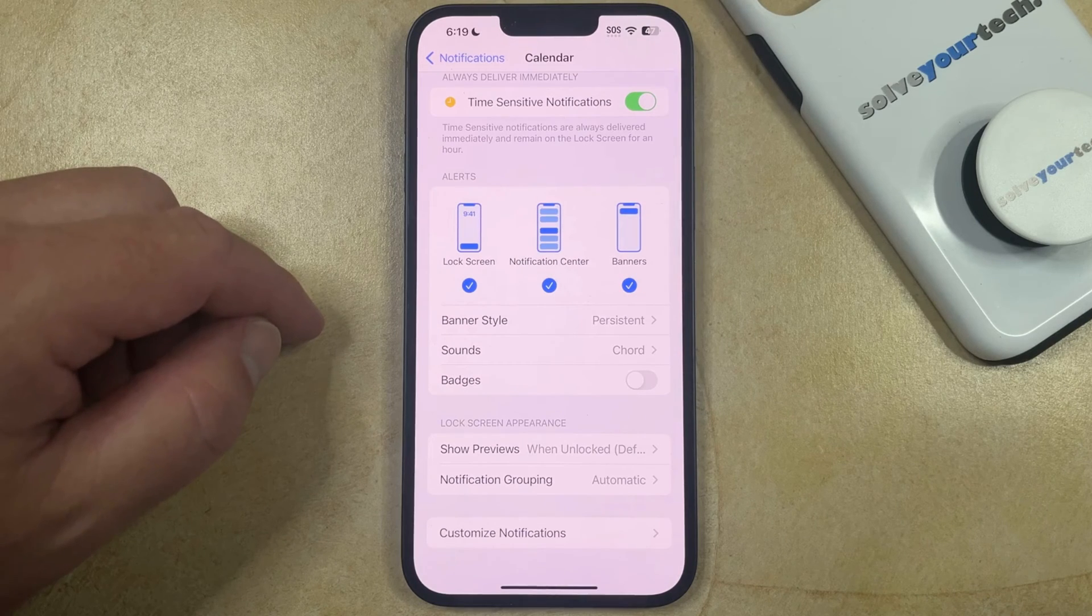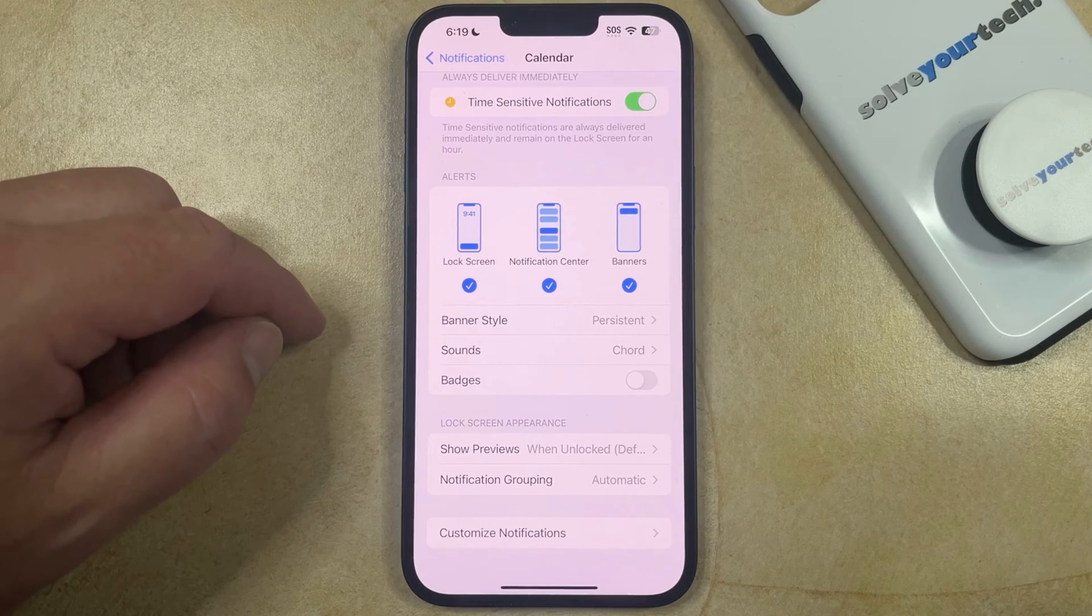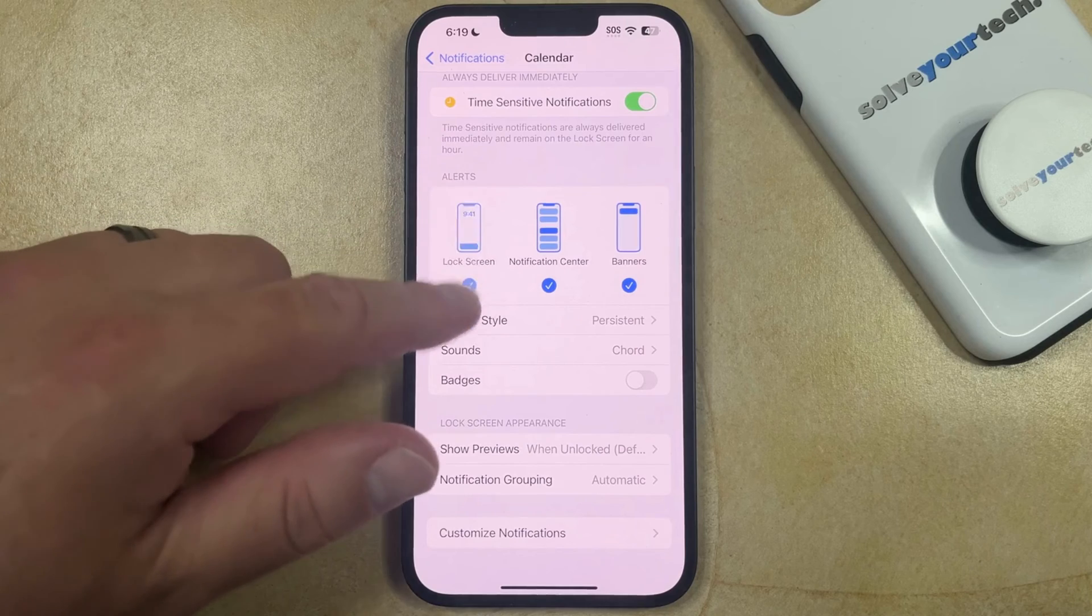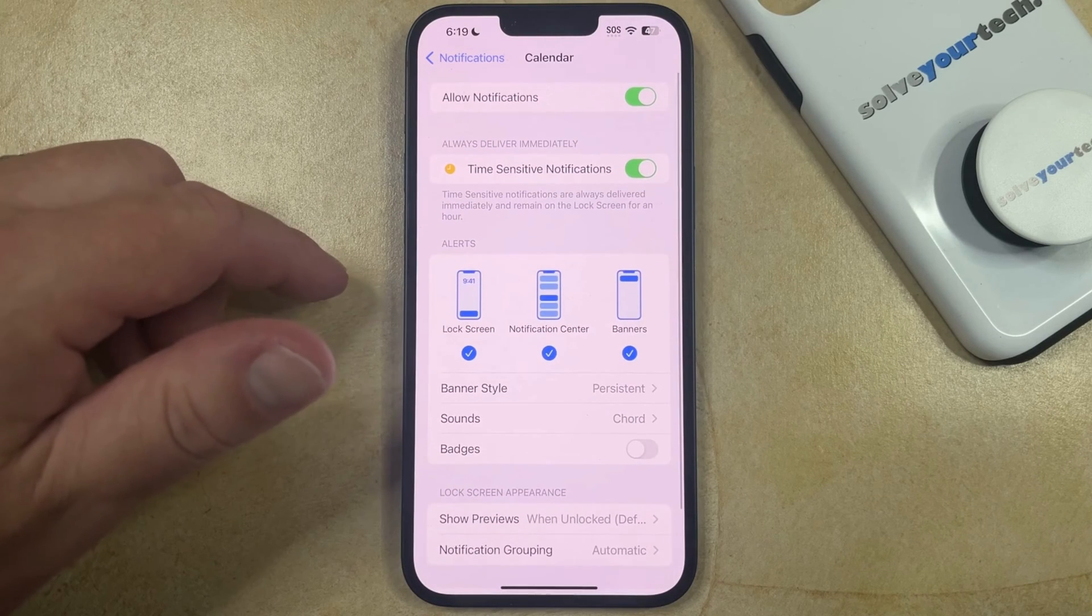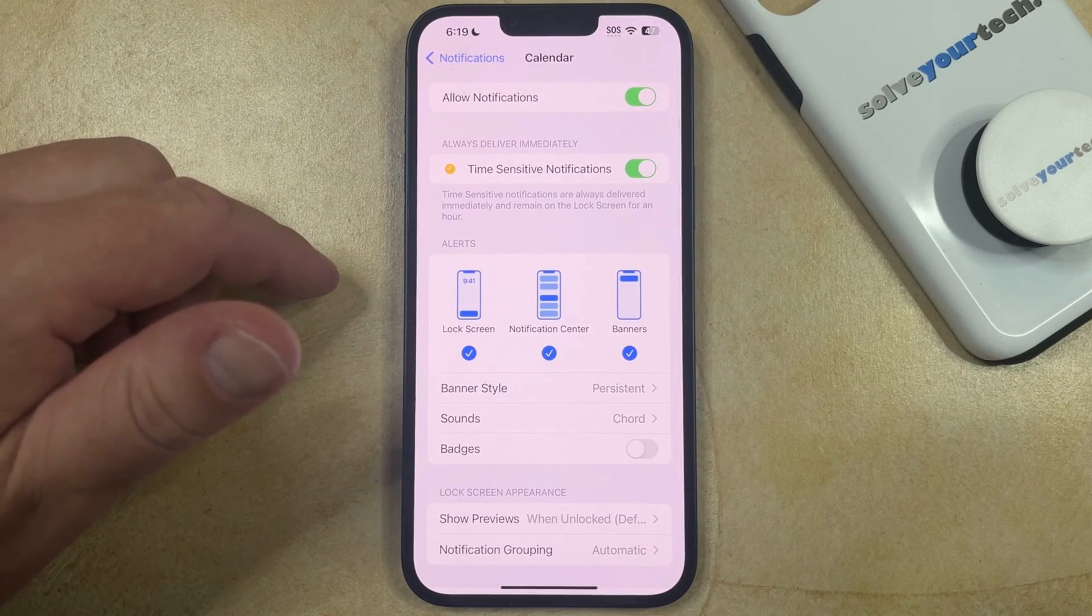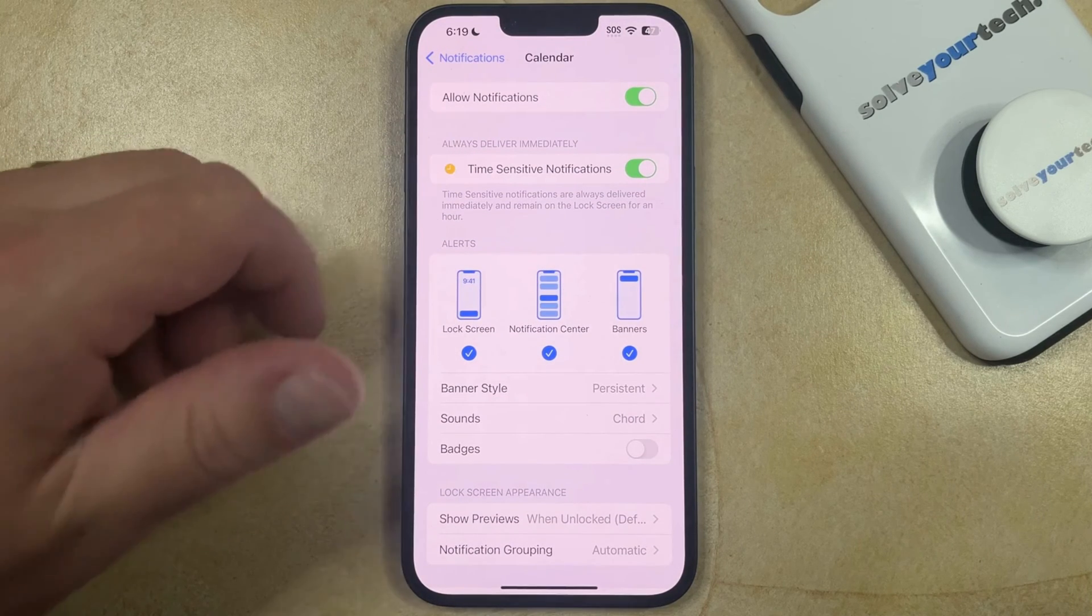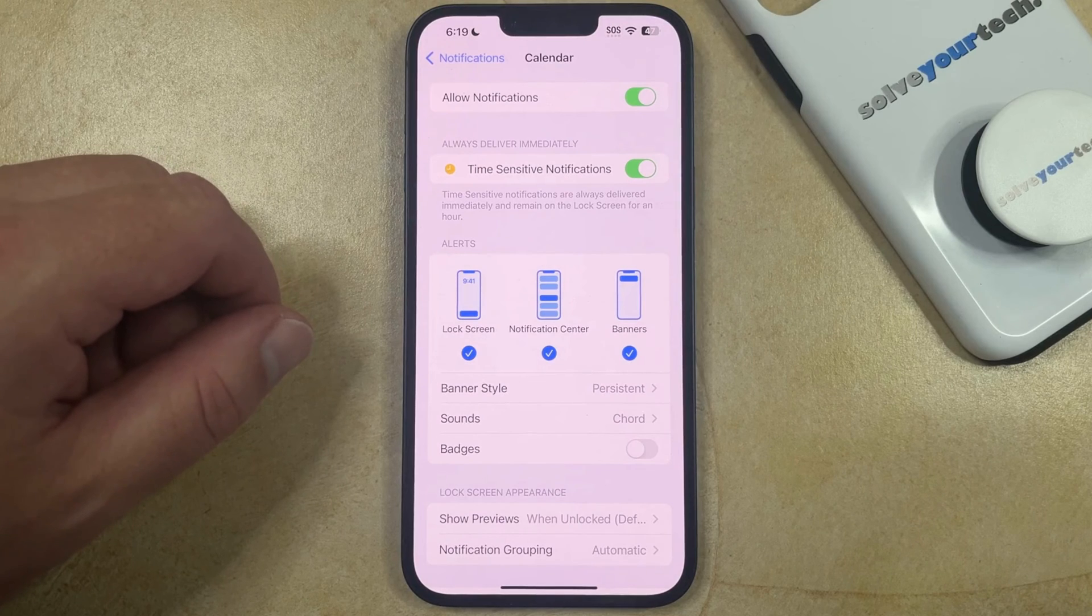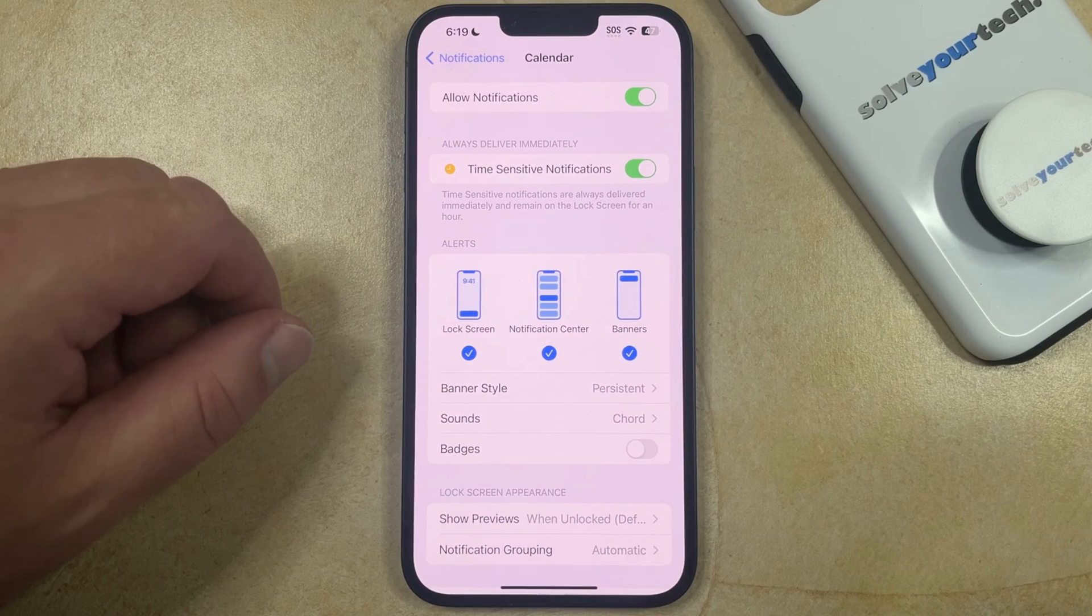If you use a third-party calendar app such as Google Calendar, then you're going to need to change the notification settings for that separately, as the settings on this menu only apply to the default calendar app.